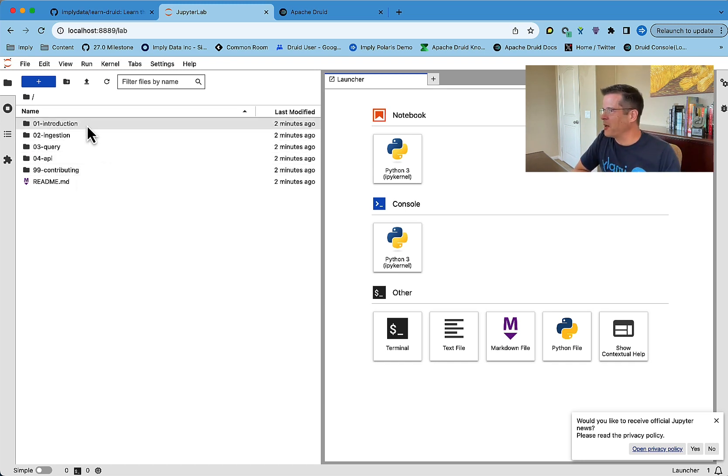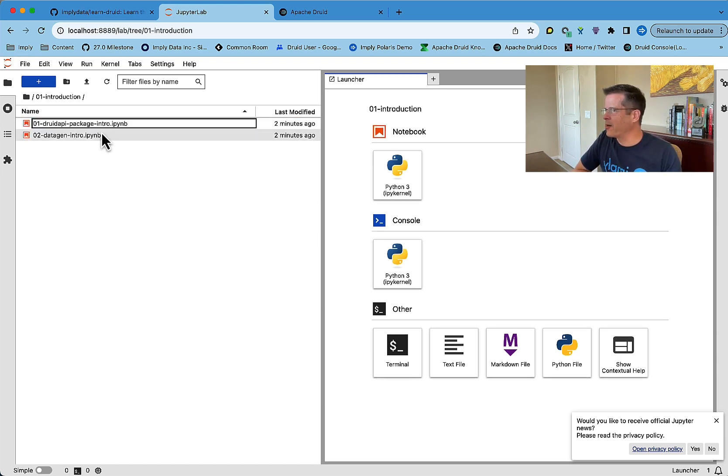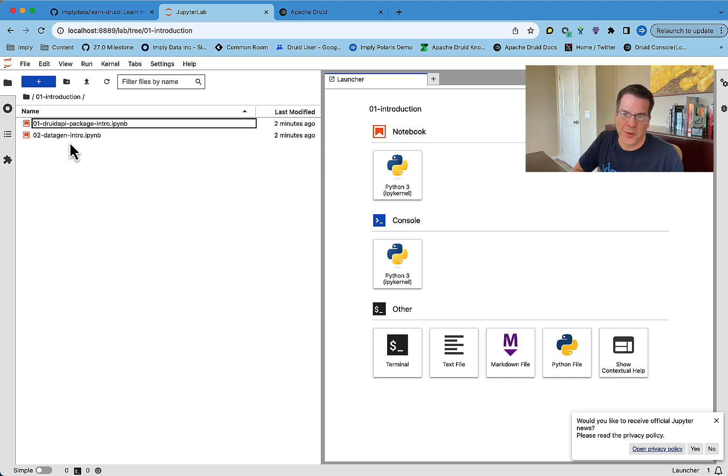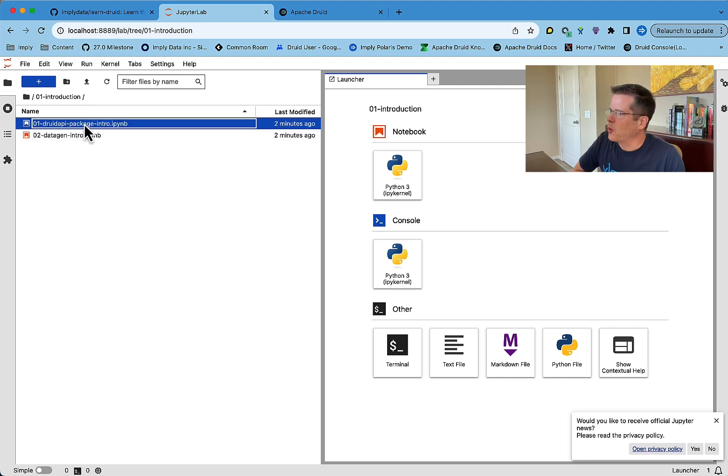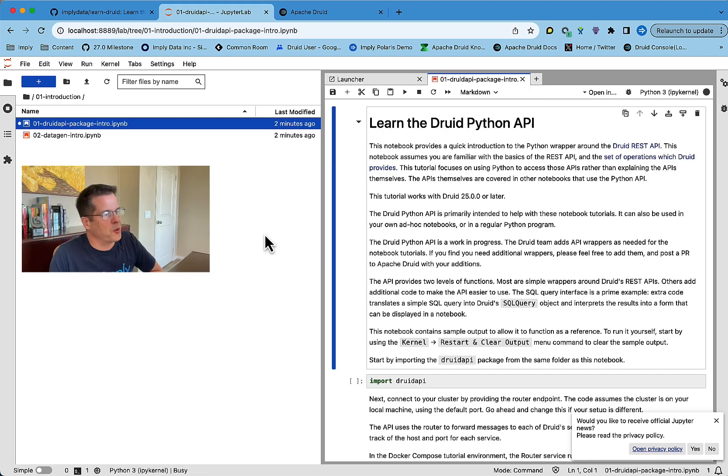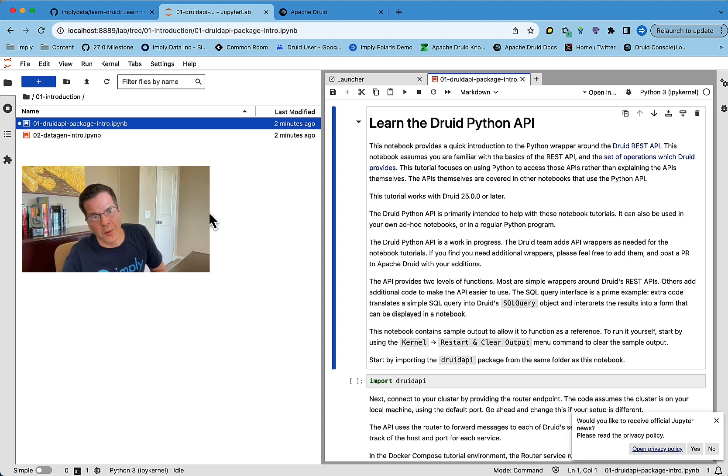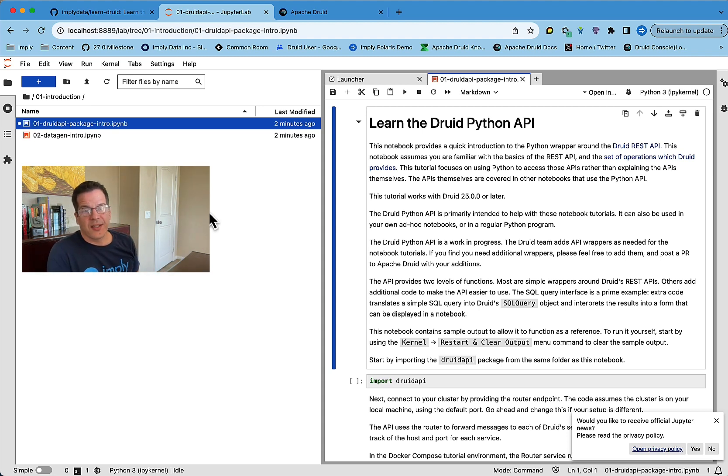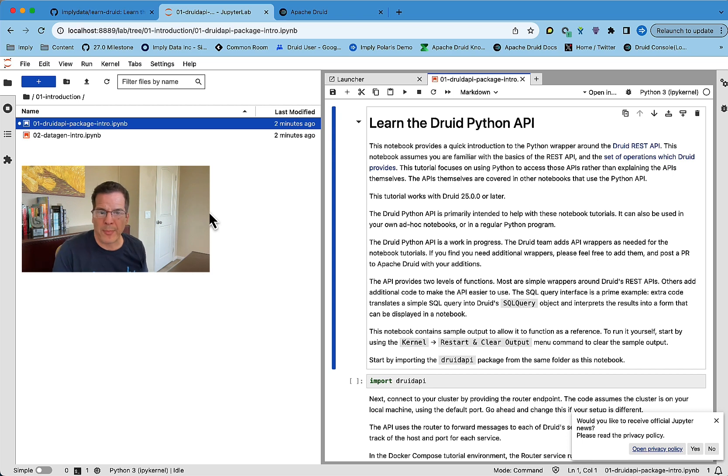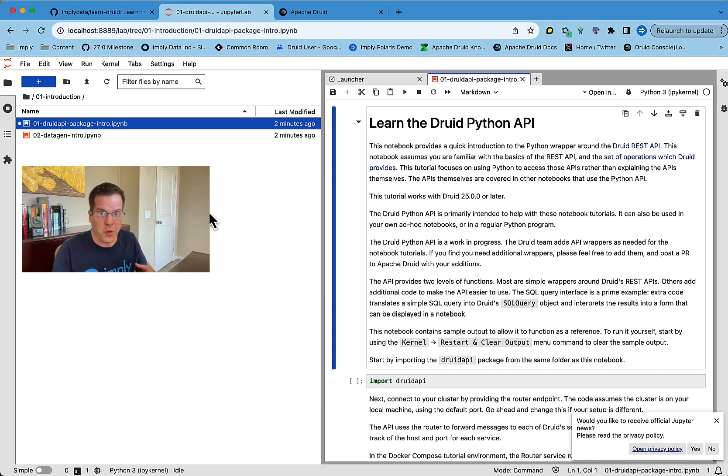So I'll just walk here through a couple of examples. The introduction notebooks walk you first through the Druid API package. So the Druid API package is a simple wrapper around the REST APIs that you normally use to interact with Druid.